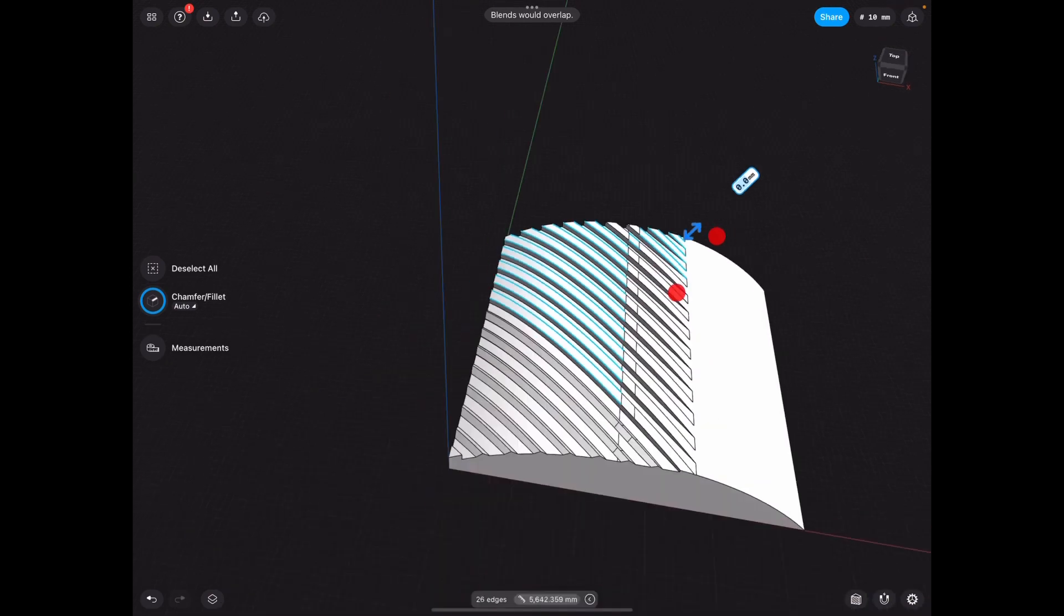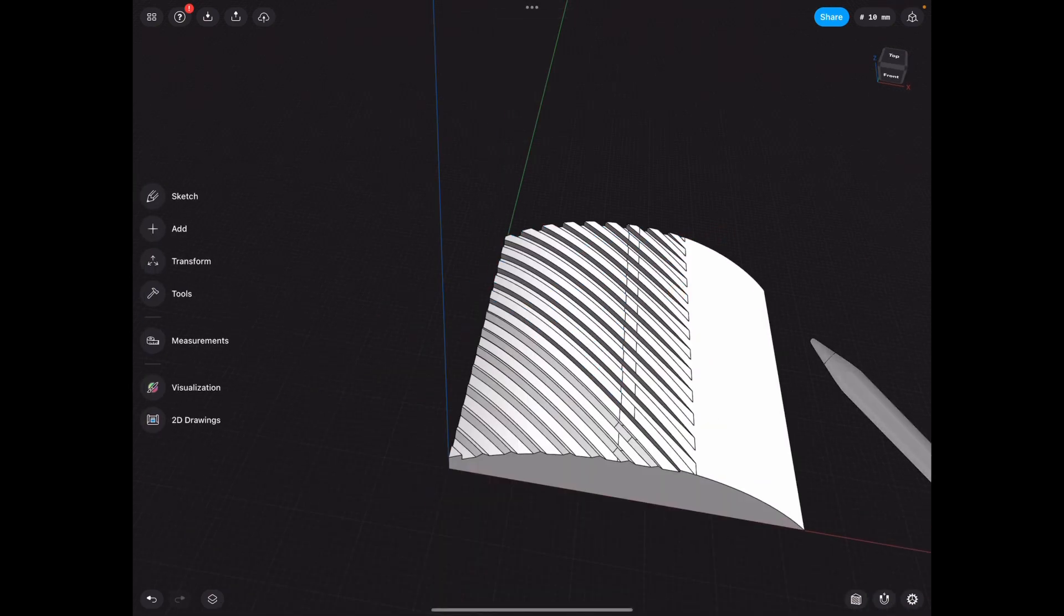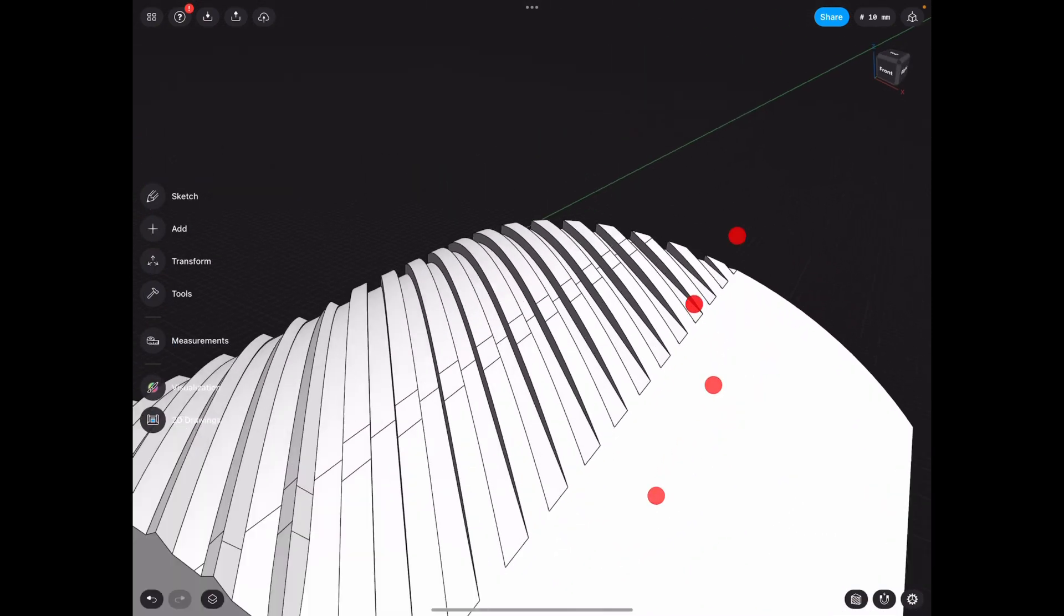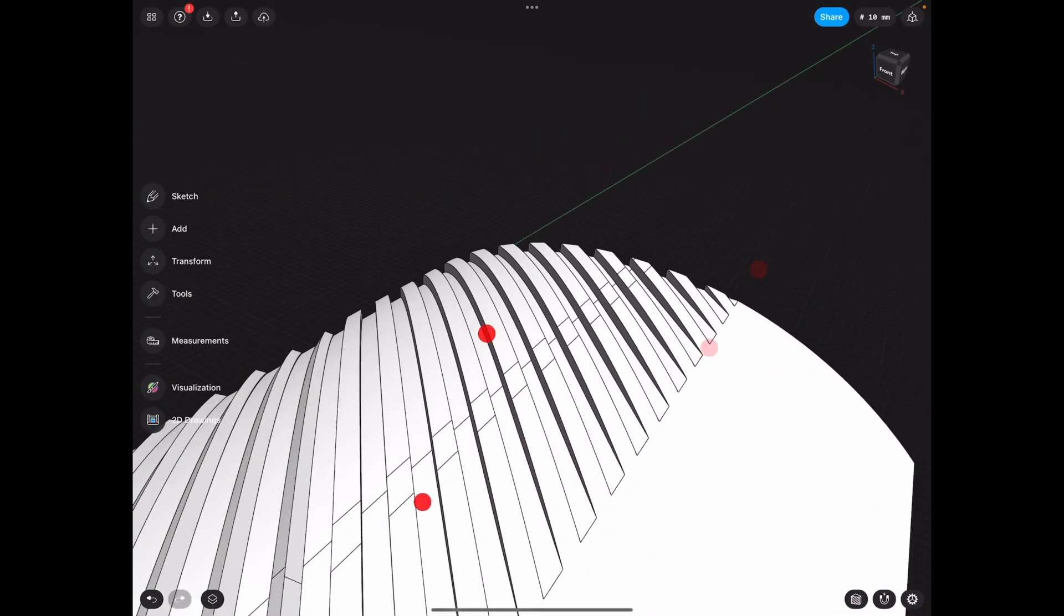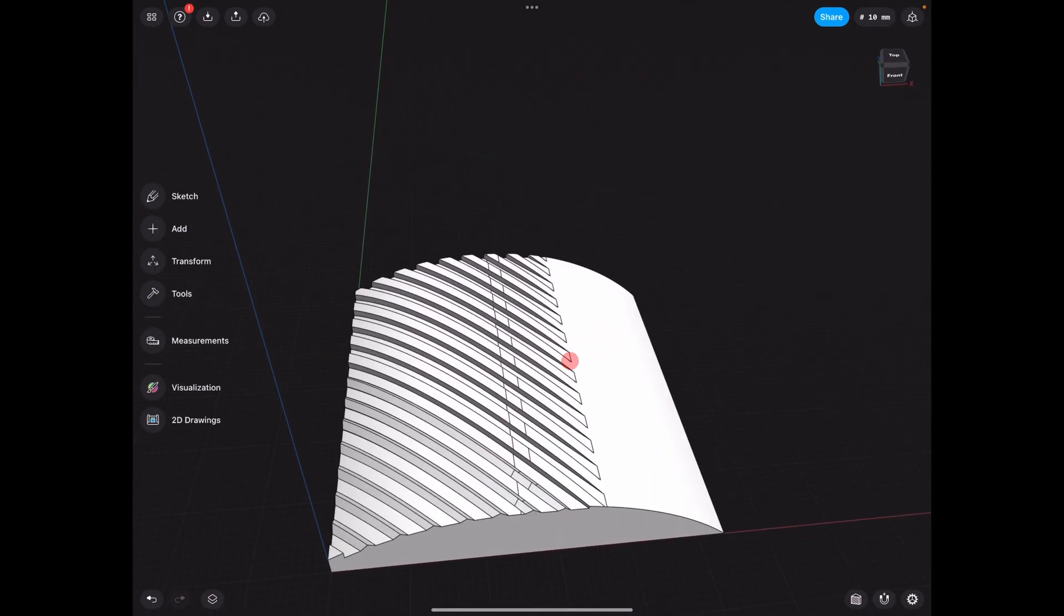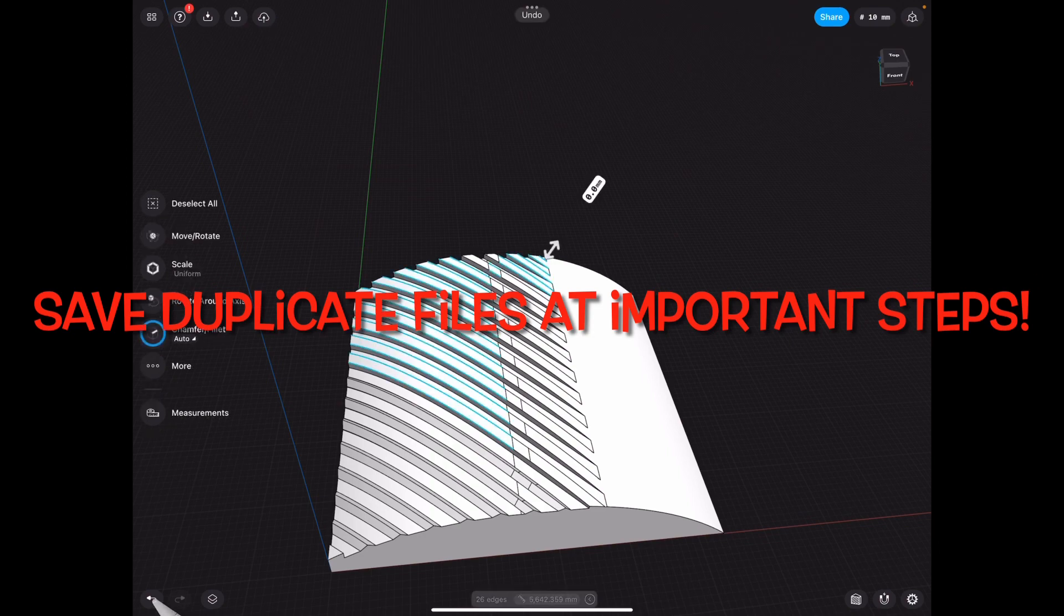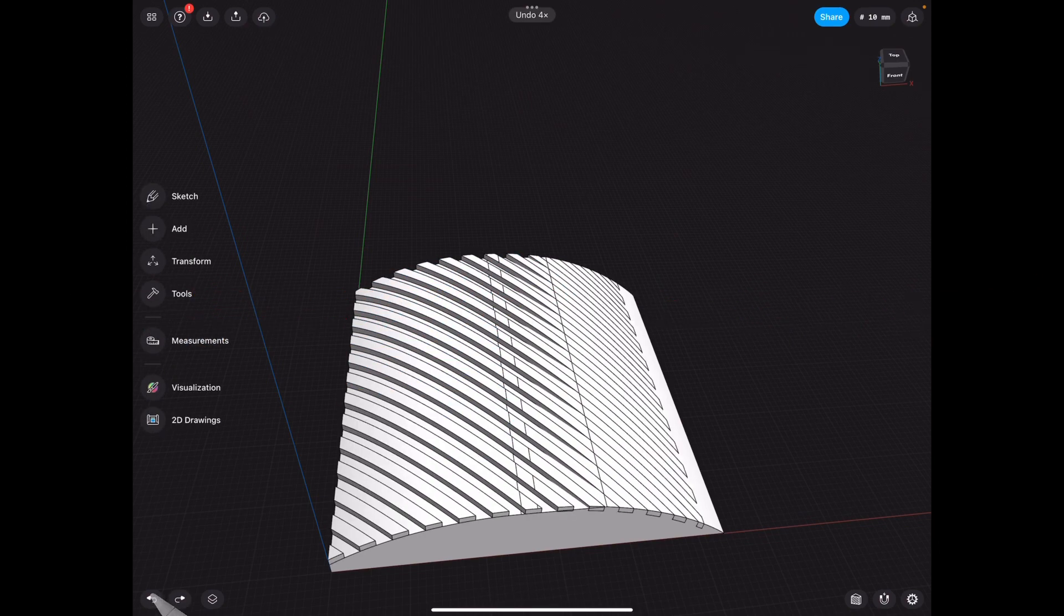So we have reached our limit here, as you can see, because it doesn't want to do that. Well, guys, this is what the undo button is for. Let me just show you before we union.